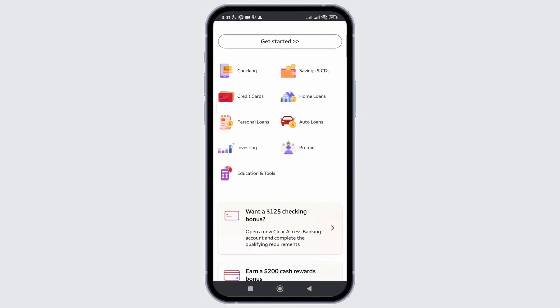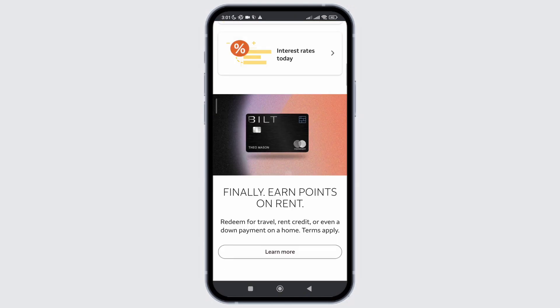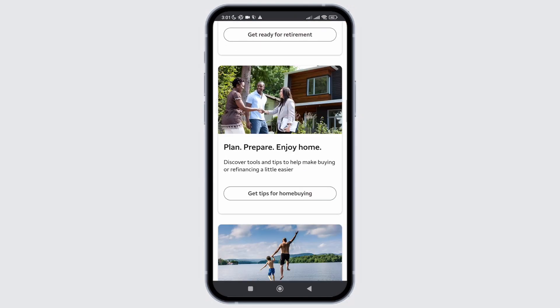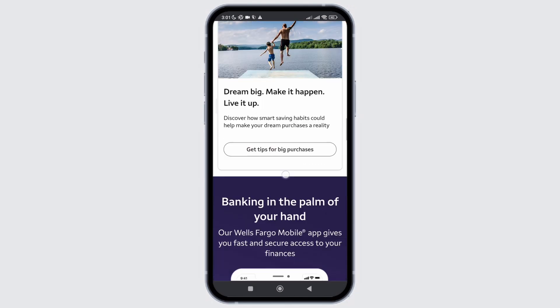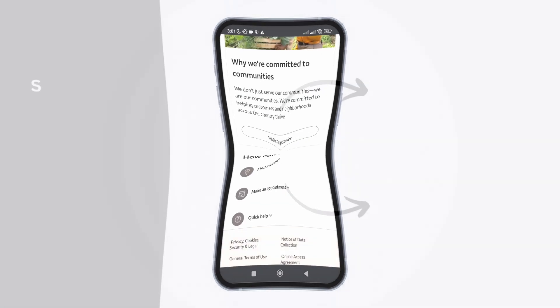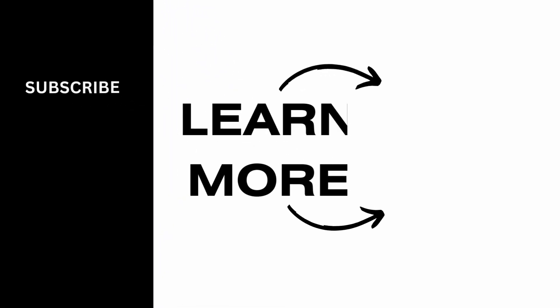I hope you found this video helpful. If you did, don't forget to give it a thumbs up and subscribe to our channel for such tutorials. Thank you for watching till the end.